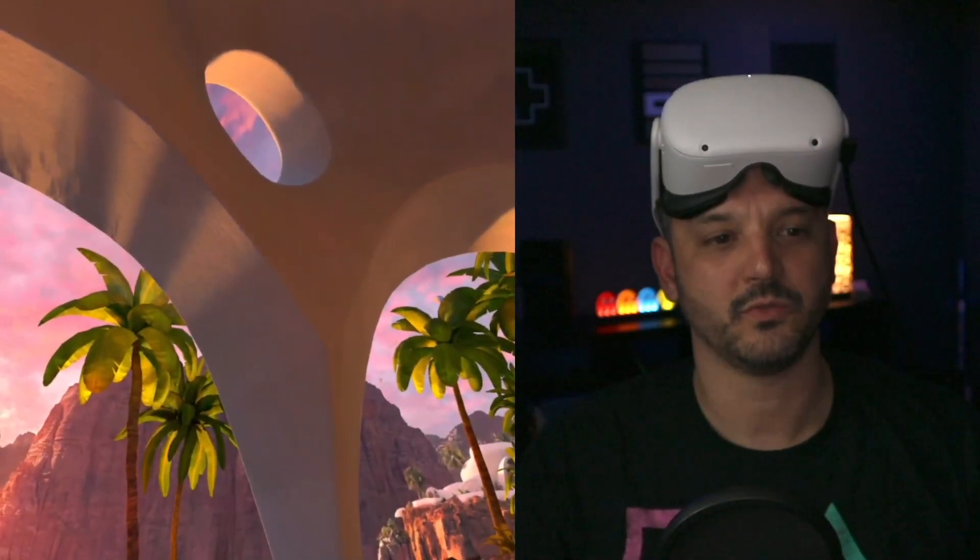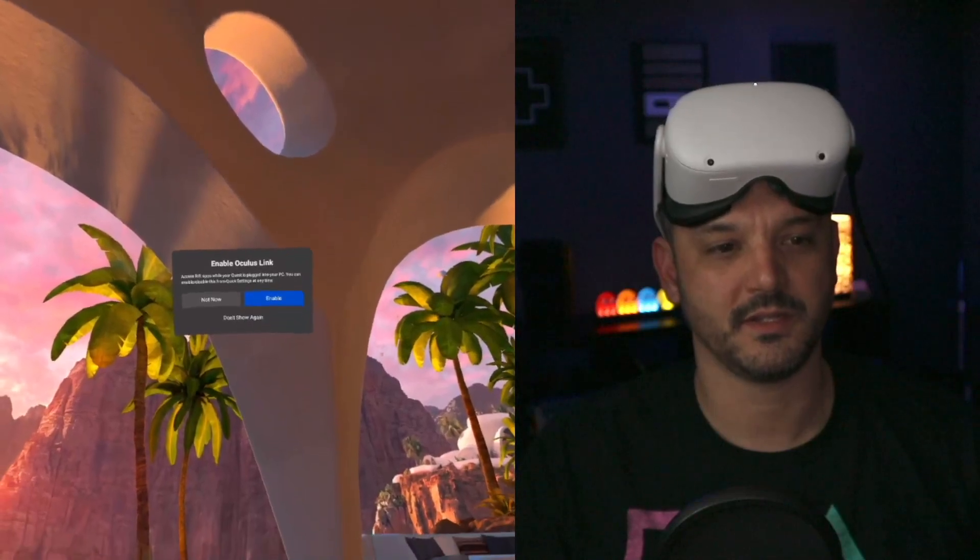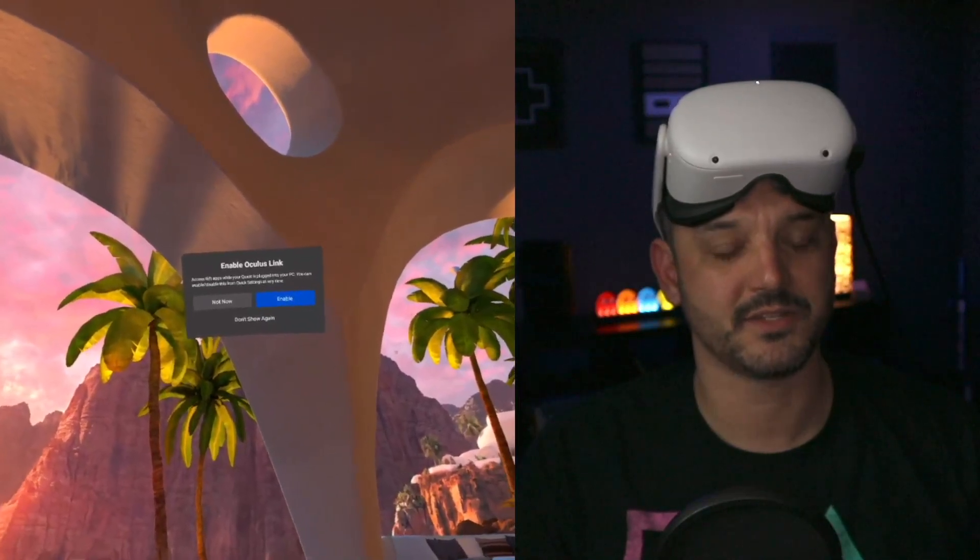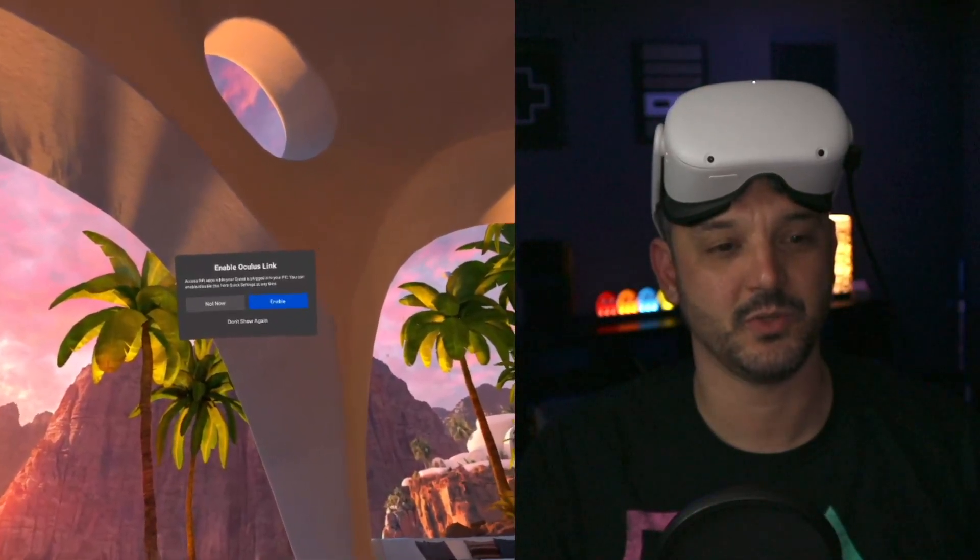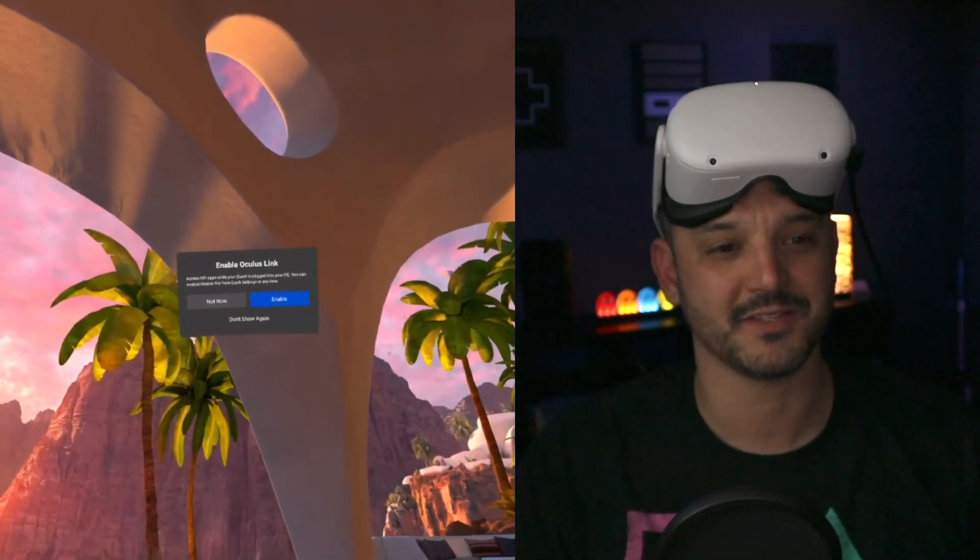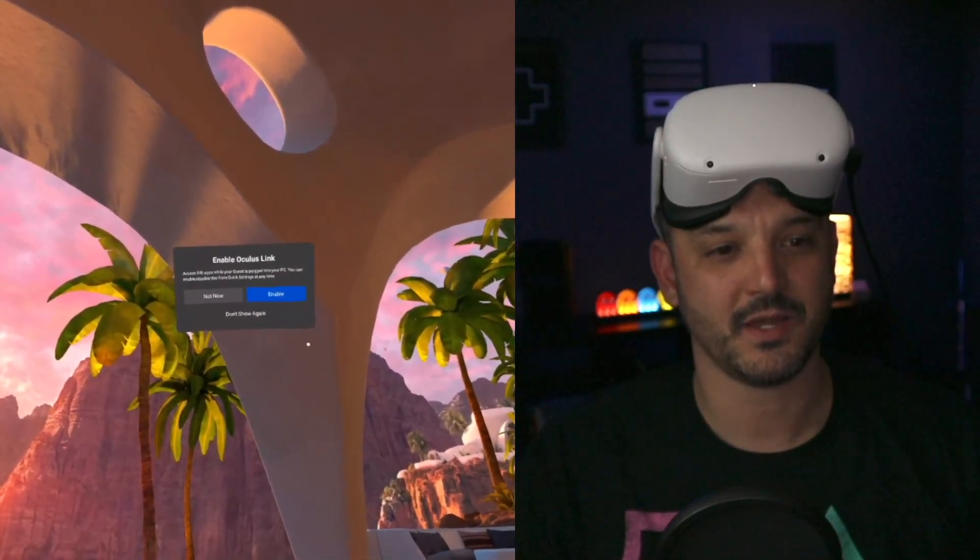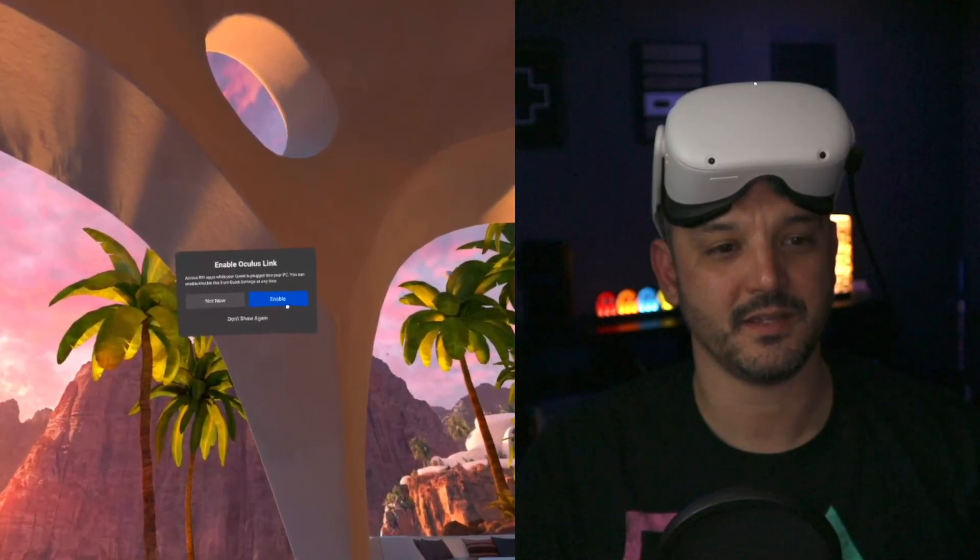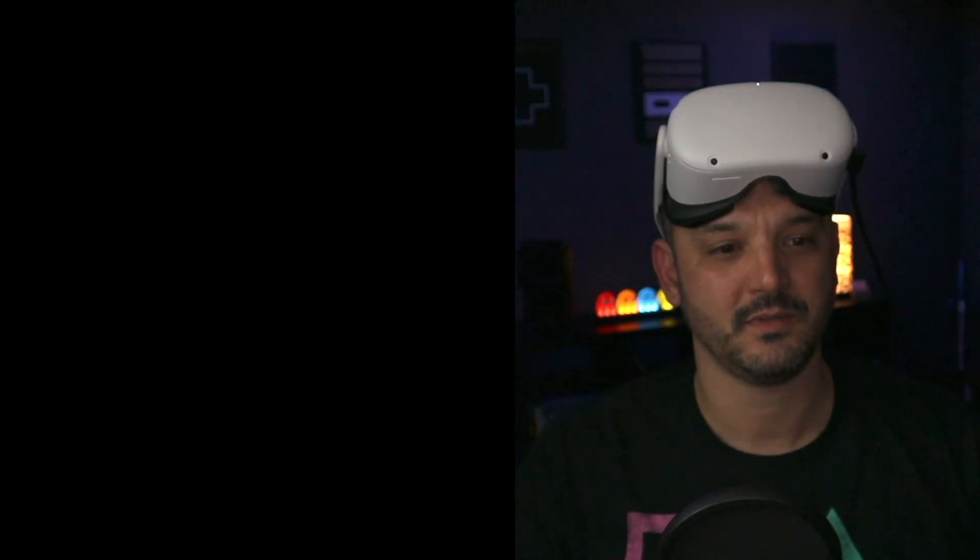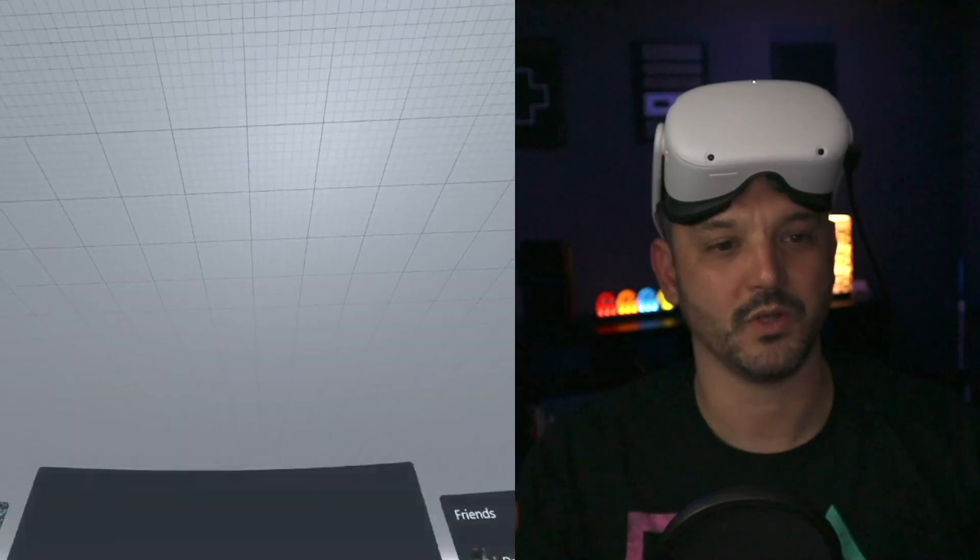And I'm going to recenter my headset again and now it's giving me the option to enable Oculus Link. So I can go ahead and say enable and it will just pop in the Oculus Link. No problems whatsoever.